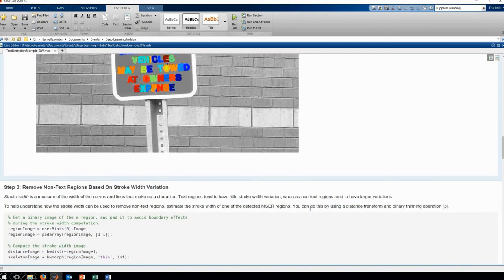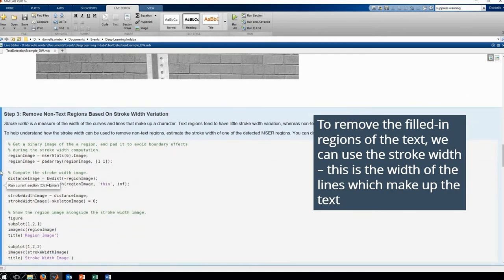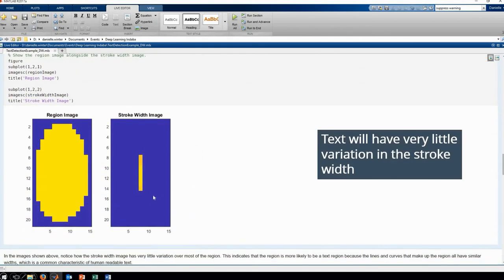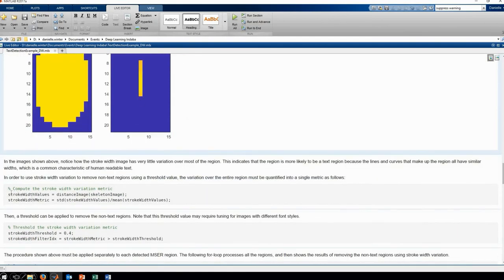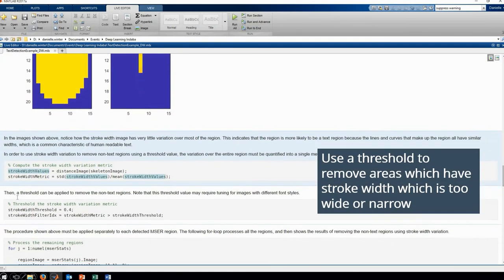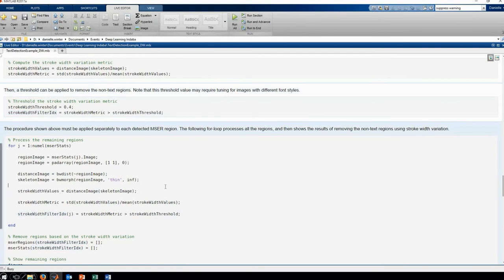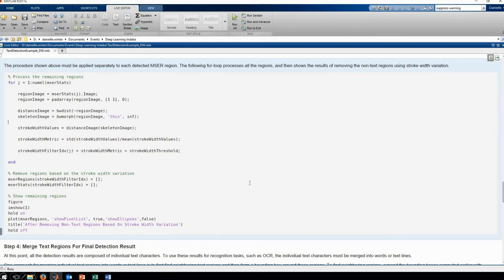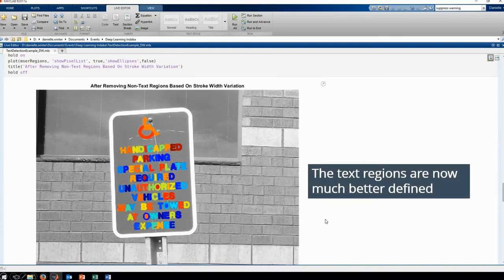There are still some regions which are filled in, so we can remove some of those other non-text regions using the stroke width variation. Stroke width is a measure of the width of the curves and lines that make up a character. Text regions tend to have little stroke width variation, while other areas in the image will have a wider or much narrower stroke width. So all of our letters will tend to have the same stroke width. Let's remove all of the areas which are either too wide or too narrow. This gives us a much better indication of the text regions.